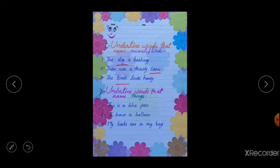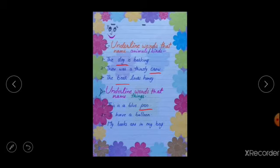Underline words that name things. First sentence: this is a blue pen — which is the noun, blue or pen? Blue is not a noun. Blue is a describing word; it describes the color of the pen. So noun will be pen. Next: I have a balloon — the noun is balloon. My books are in my bed — the nouns are books and bed.